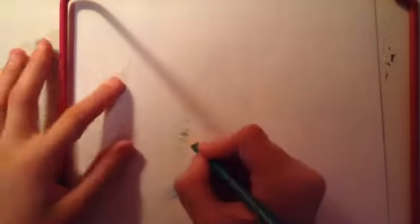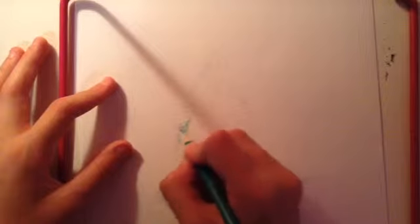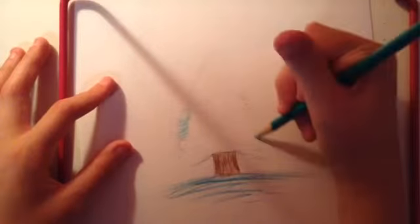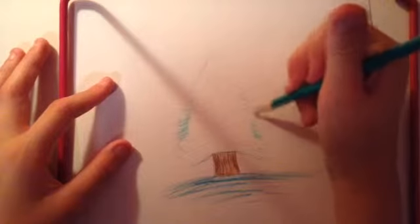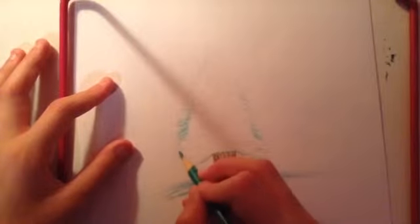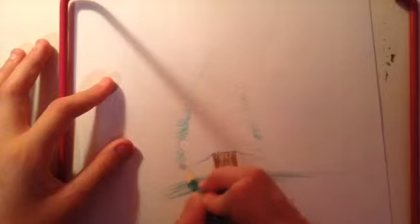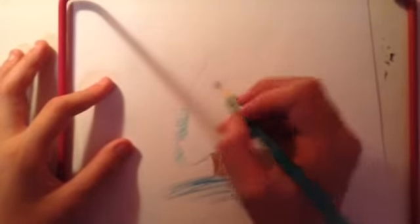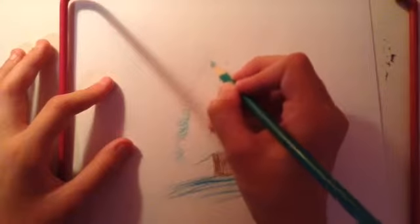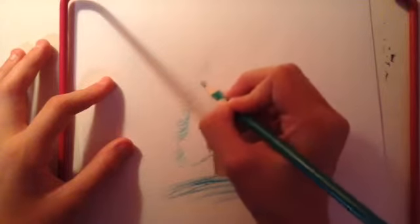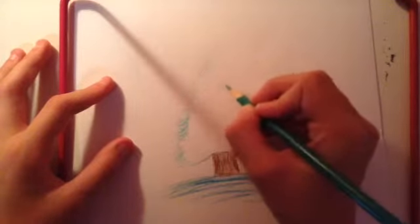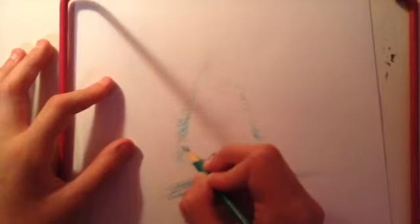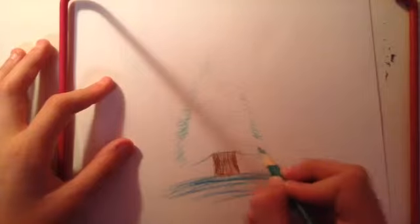Then I'm going to take my Mediterranean Teal and just kind of go over the branches so they're a little brightened. Just a little though. You don't want it to be extremely teal because teal isn't really a tree color, but I just like to use unique colors for stuff like this. Then I'm going to add a little bit of teal to the snow as kind of a reflection of the light on the white.